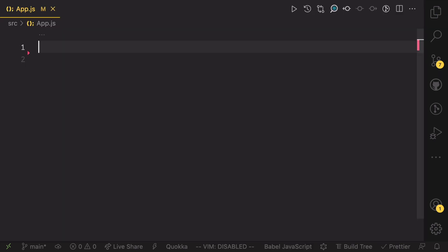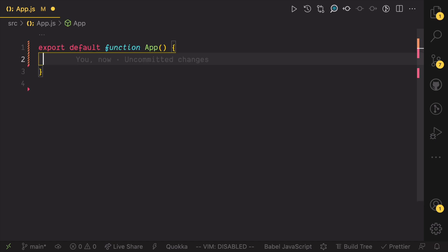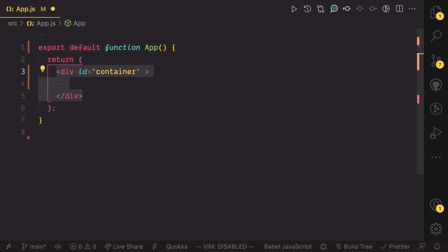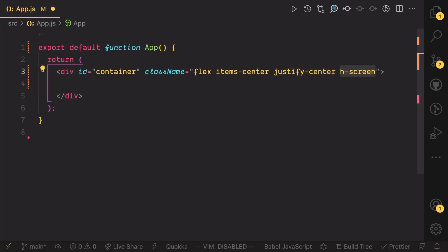That said, let's get started by putting something on the screen that we can drag. Add and export an app component in the app.js file. The component should render a container which is going to center its children vertically and horizontally. The container will also take the full height and width of the screen.